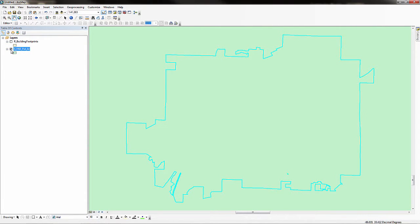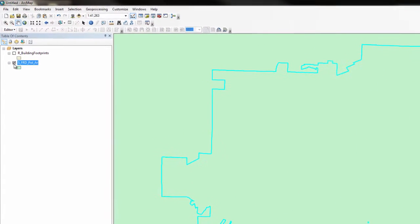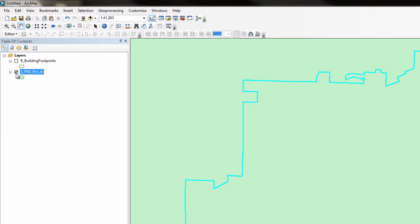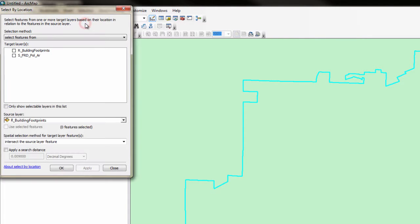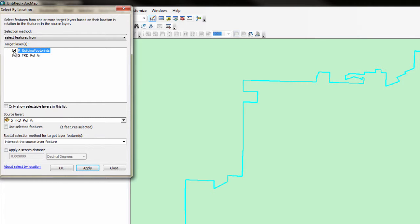Since we are only interested in losses within the city of Talladega, we will query out the building footprints that are within the selected political area. From the selection menu, click select by location. Set the selection method drop-down to select features from and check the box next to the building footprints layer. Set the source layer to the political area feature and check the box to use selected features. The spatial selection method for target layer features should be set to intersect the source layer feature. Click OK.